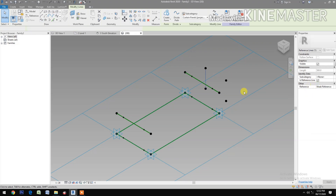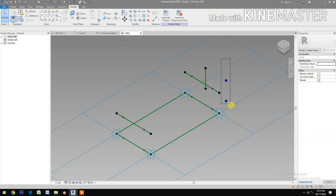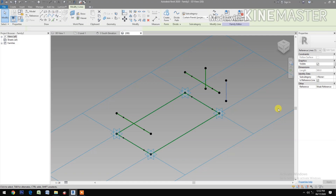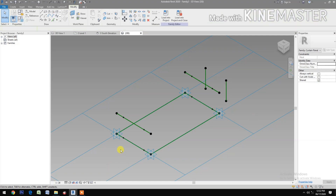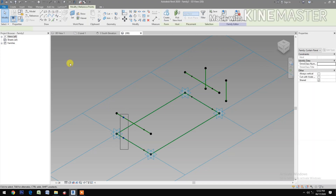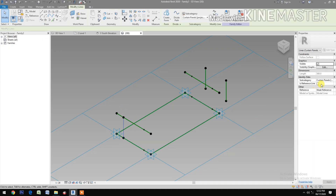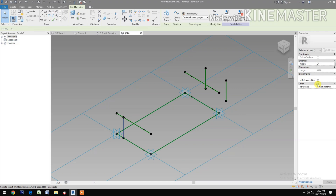Check Reference Line. Select these two reference points, Spline Through Points. Check Reference Line. Next, select these two, Spline Through Points, Reference Line. Okay, select these two, Spline Through Points, Reference Line.